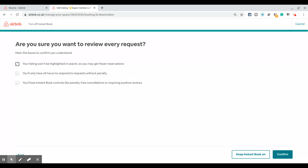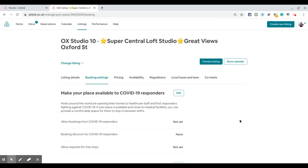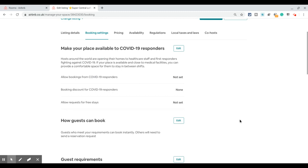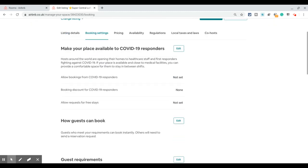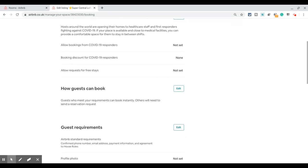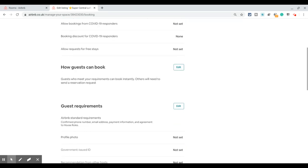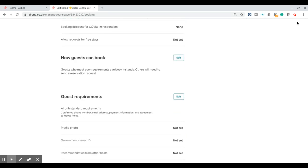If you're okay with all three, click on confirm and that will switch off the instant booking on your listing. I really don't want to do this on my listing — I think it's a bad idea — so I'll click on 'Keep instant booking on,' which immediately takes me back to the original screen. That's it — this is how you can switch instant booking off and on for your listing.